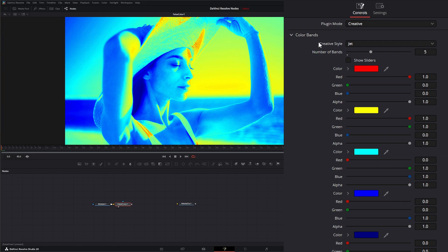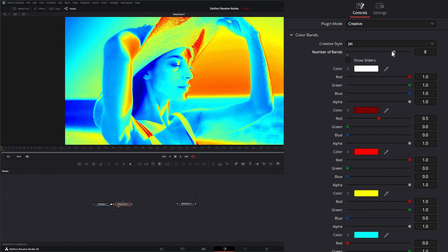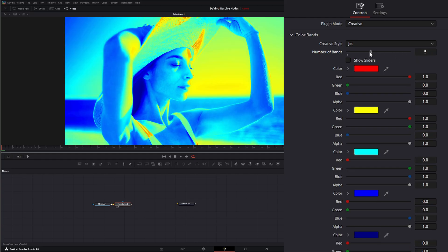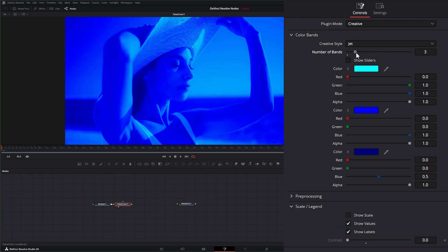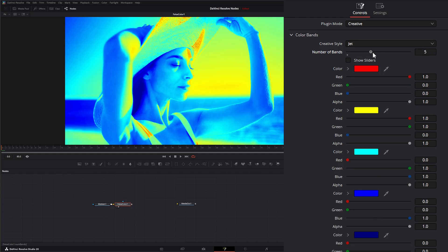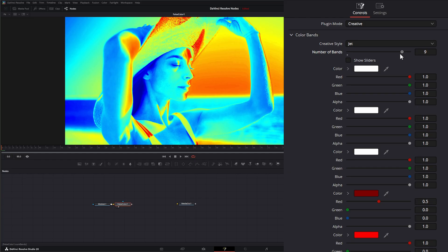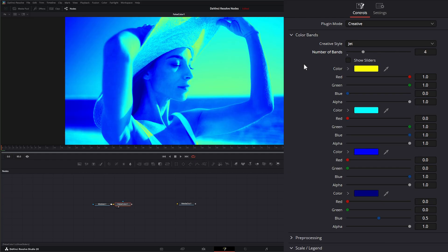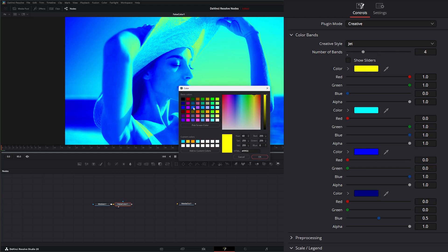So we have styles and under styles we have how many bands we want. So we can add as many as we want. We can minimize or add bands if we want, we can change our colors of our bands.